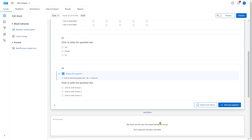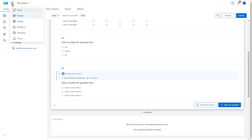To add pictures, you first need to upload them in Qualtrics. You do that in your library. Click the top left corner, the three lines, go to Library, and there you can upload graphics.